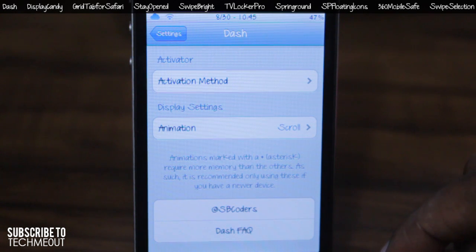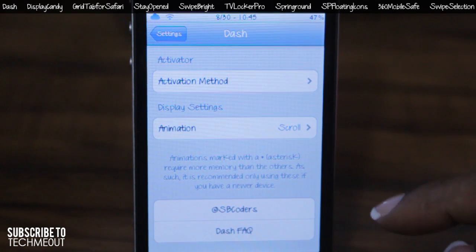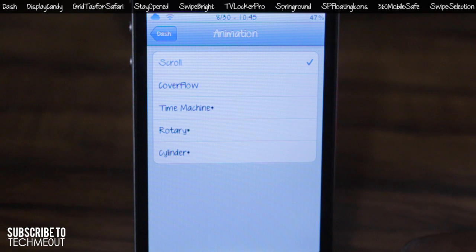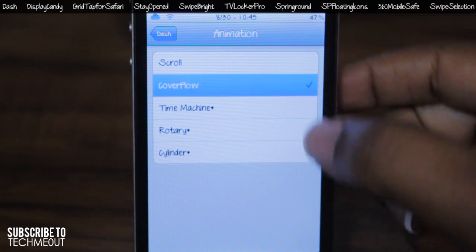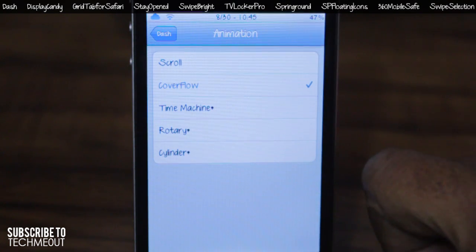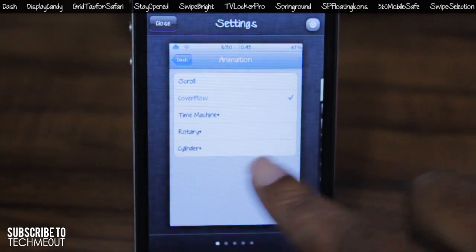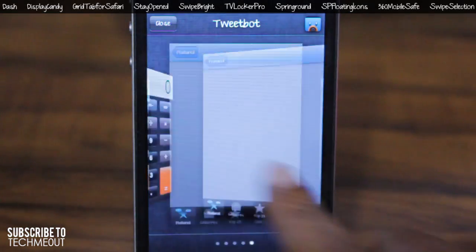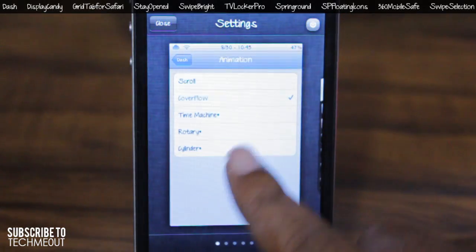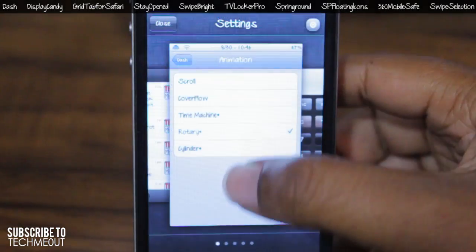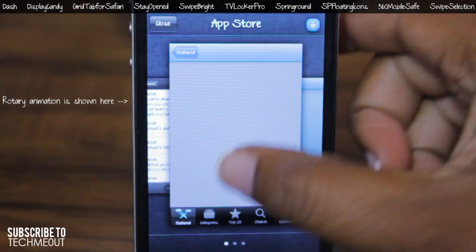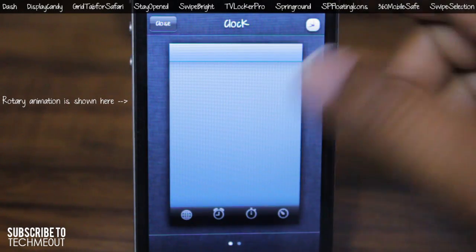There are a few settings for this application where you can customize the activation method as well as the display settings, which is the animation itself. You have scroll, cover flow, time machine, rotary, and cylinder. Taking a quick look at cover flow, it gives you that iTunes album artwork feel for the multitask bar. Dash also allows you to quickly close running background applications by simply swiping up.